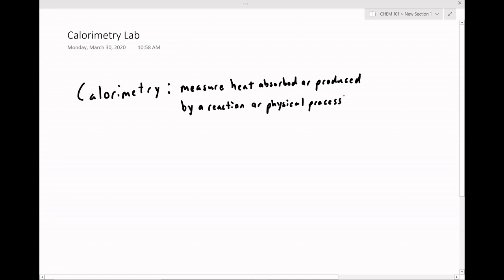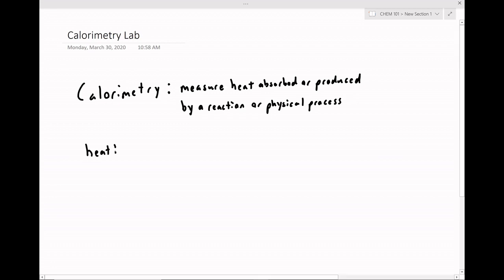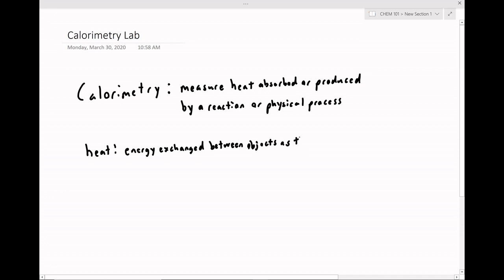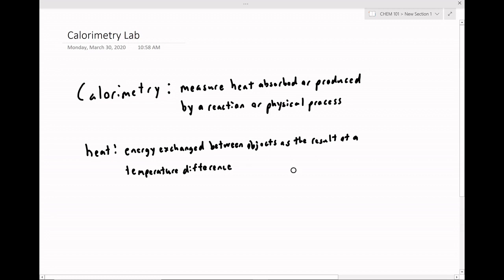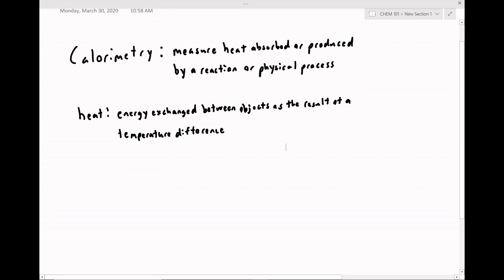To talk a little bit about the theory behind calorimetry, let's first define and review this idea of heat. Heat is energy exchanged between objects as the result of a temperature difference. We know this intuitively — you can get a sense of how heat is transferred between objects by looking at examples that we see in everyday life.